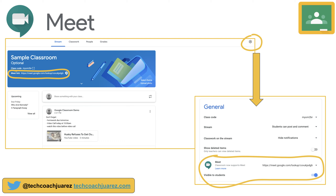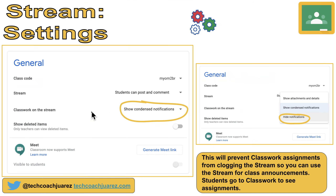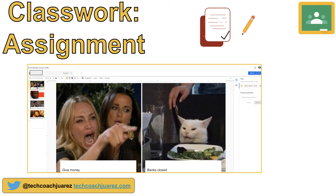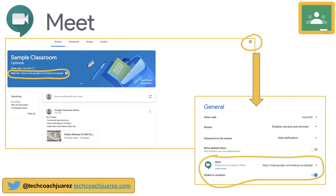Another option: when you create an announcement, it doesn't have to go to every student. You can uncheck 'All students' and select only specific kids to receive it. So you could send a message to just a small group saying, 'At 4 p.m., go into Google Classroom, click the Meet link, and we'll have a small group study session.' This is another way to customize your communication with certain students.